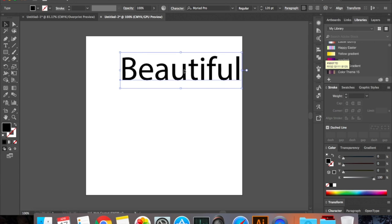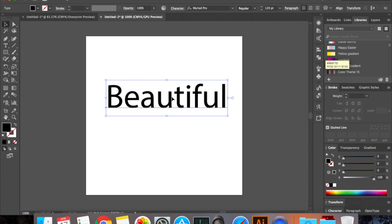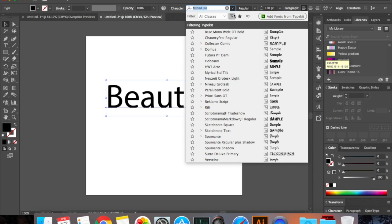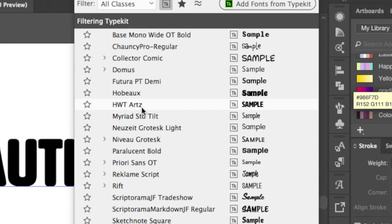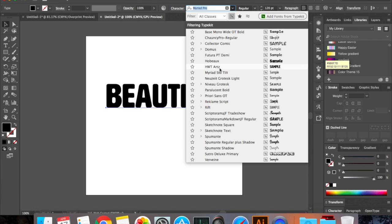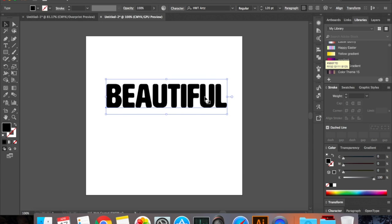But I clearly don't like the thickness of the font so I'm gonna change it to HWT RTZ. This is a font which I got from Adobe Typekit so you can get it as well. I'll leave a link to this font in the description box. So right now I've set the font size to 120 and the font is HWT RTZ.